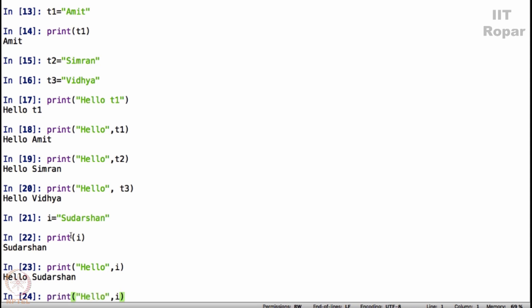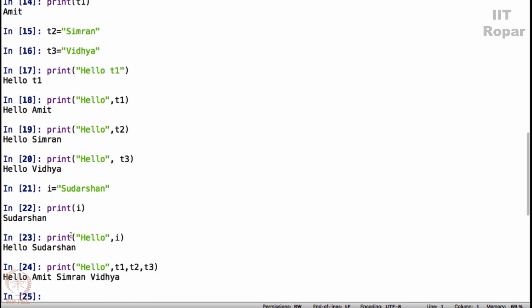So what if I say print hello T1, T2, T3, what will it display? Let us see what it displays. So it says hello Amit, Simran, Vidya, because T1, T2, T3 are Amit, Simran and Vidya.